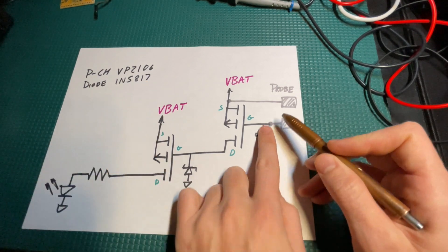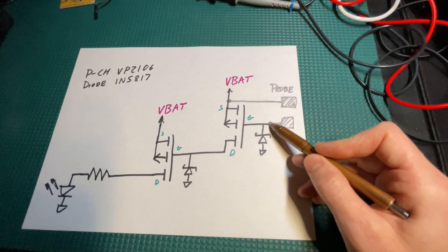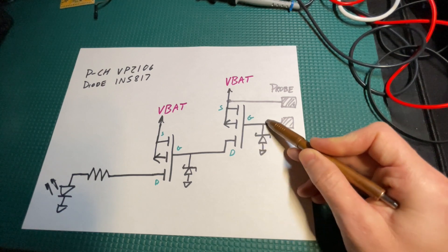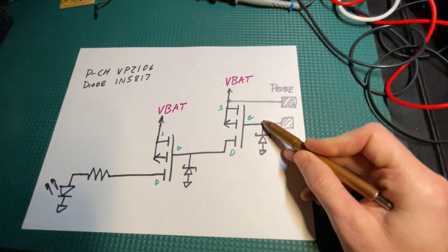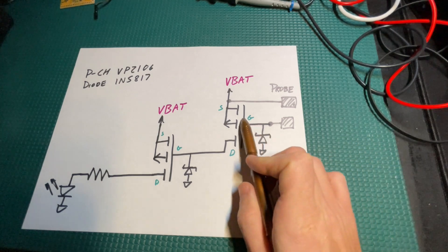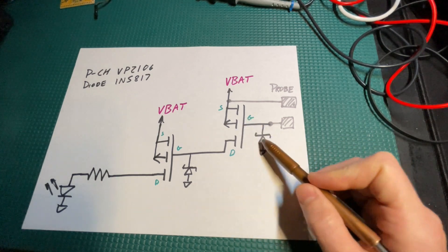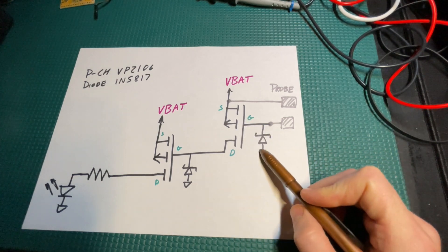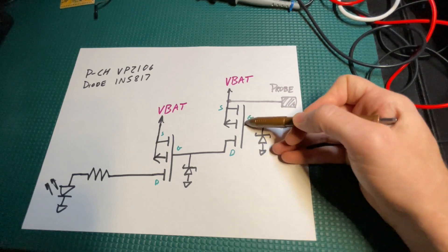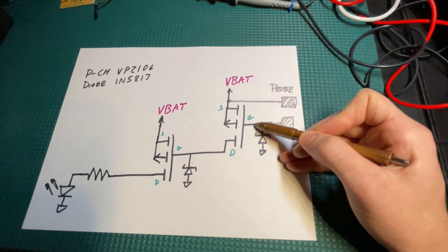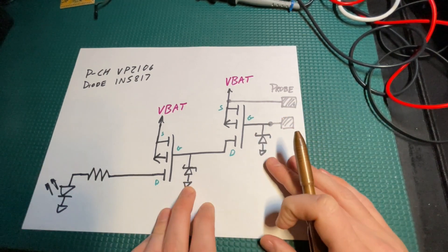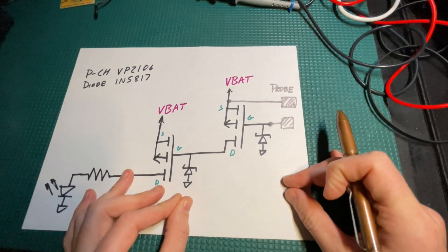The reason you want to use a Schottky is because there's a tiny bit of leakage current through the Schottky, and that's enough to keep this gate low. I'm using Schottky diodes to work essentially as pull-down resistors on these gates. This works great and keeps the whole circuit ultra low power.